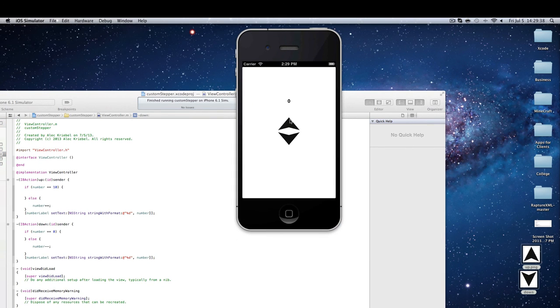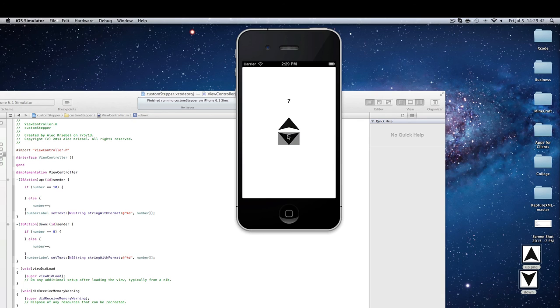So that's how to make a custom label. I hope you enjoy this tutorial and have a nice day.